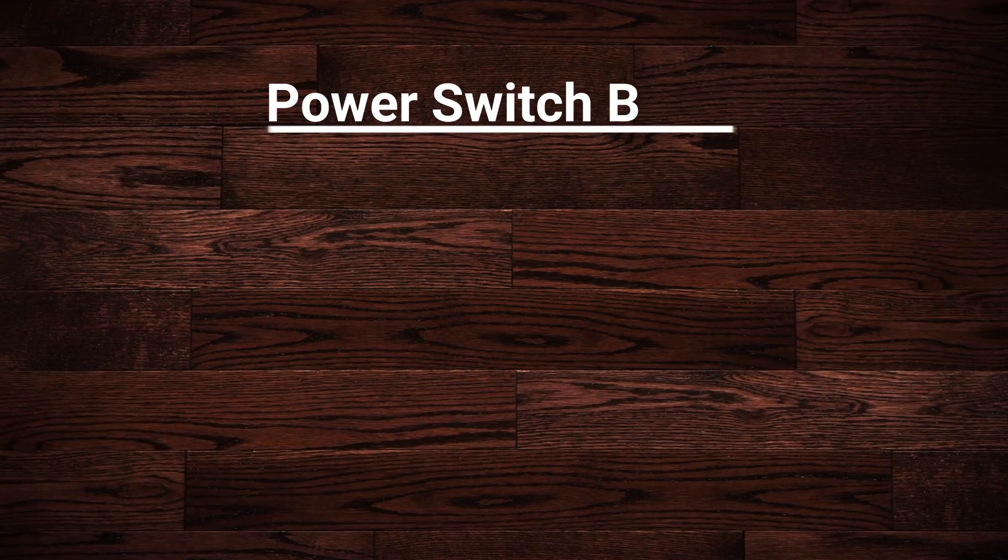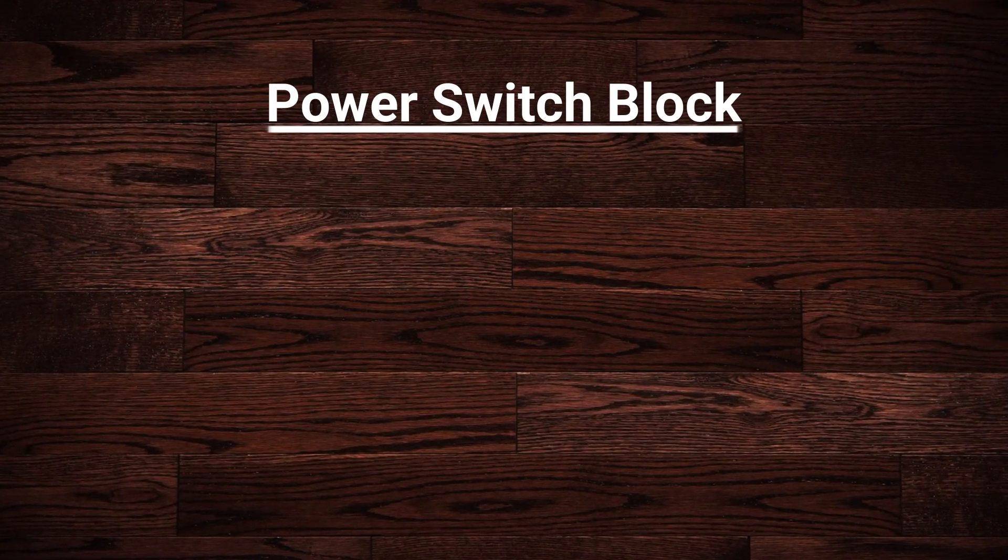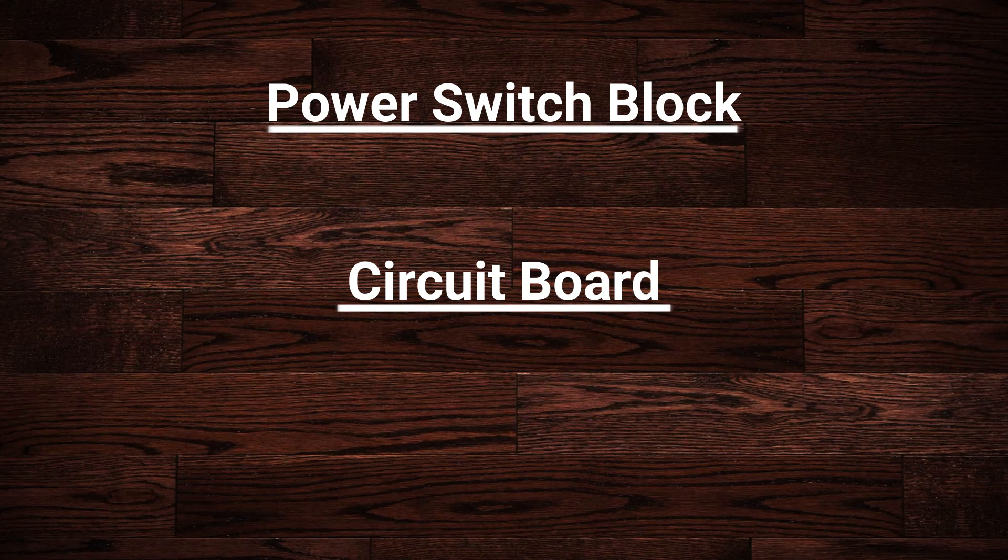So to recap. Test and verify the main power switch block. Test and verify the main circuit board. And test and verify the data cable.